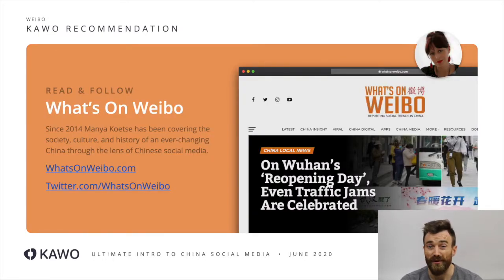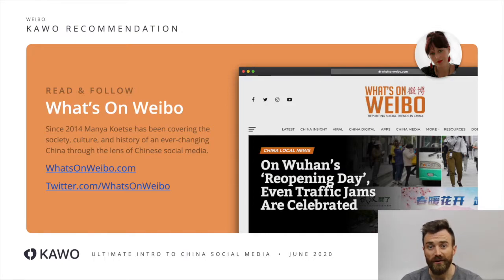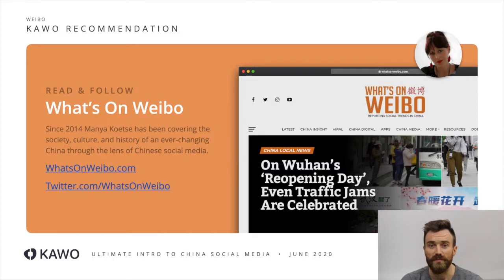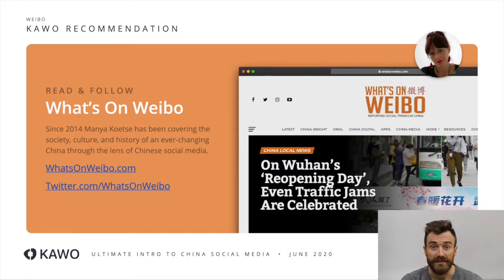Another way to really understand Weibo, and to be honest the whole Chinese internet better, is to follow Manya Koetse, the Dutch journalist. She lives in Amsterdam, is fluent in Chinese, and constantly covers things that are coming up on the Chinese ecosystem, writing some really interesting analysis. She's also an expert often quoted in the media and featured on lots of podcasts. You can follow her on many different channels from her website, Twitter, LinkedIn, and her newsletter too.